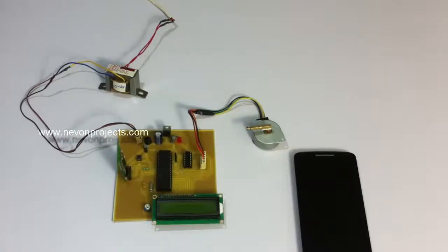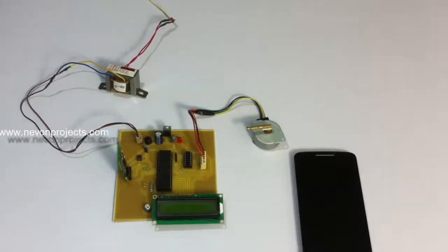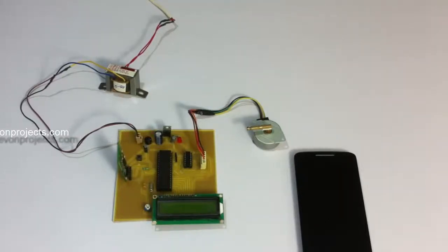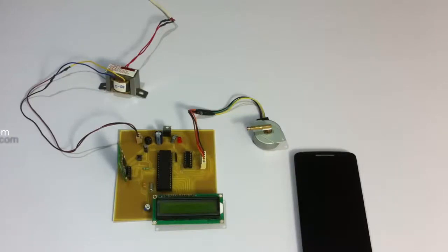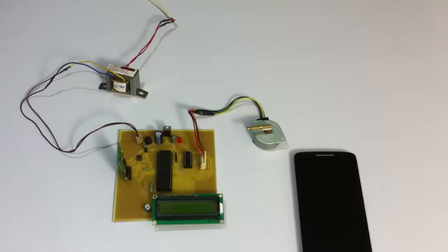For this purpose, we propose a system that allows the user to manipulate the antenna position as per commands provided by the user through his Android device.